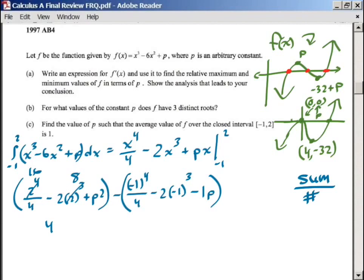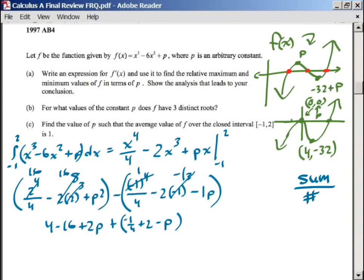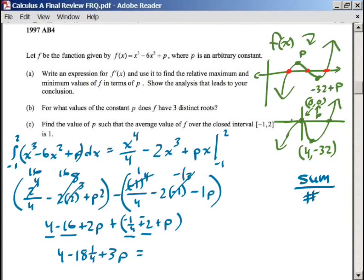2 to the 3rd is 8; 8 times 2 is 16, so minus 16, plus 2p. Now subtracting the negative 1 part: negative 1 to the 4th is positive 1, so that's 1/4. Then negative 2 times negative 1 is positive 2, minus p. Distributing the negative: combining 4, negative 16, negative 1/4, and negative 2 gives negative 14 and 1/4, plus 3p.